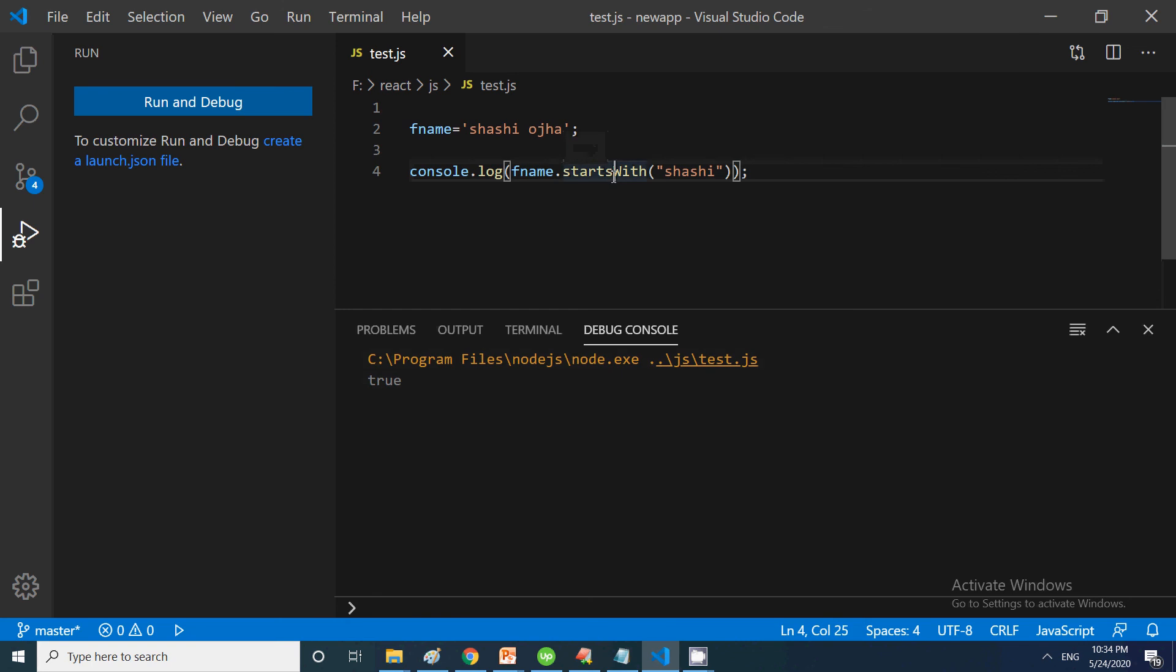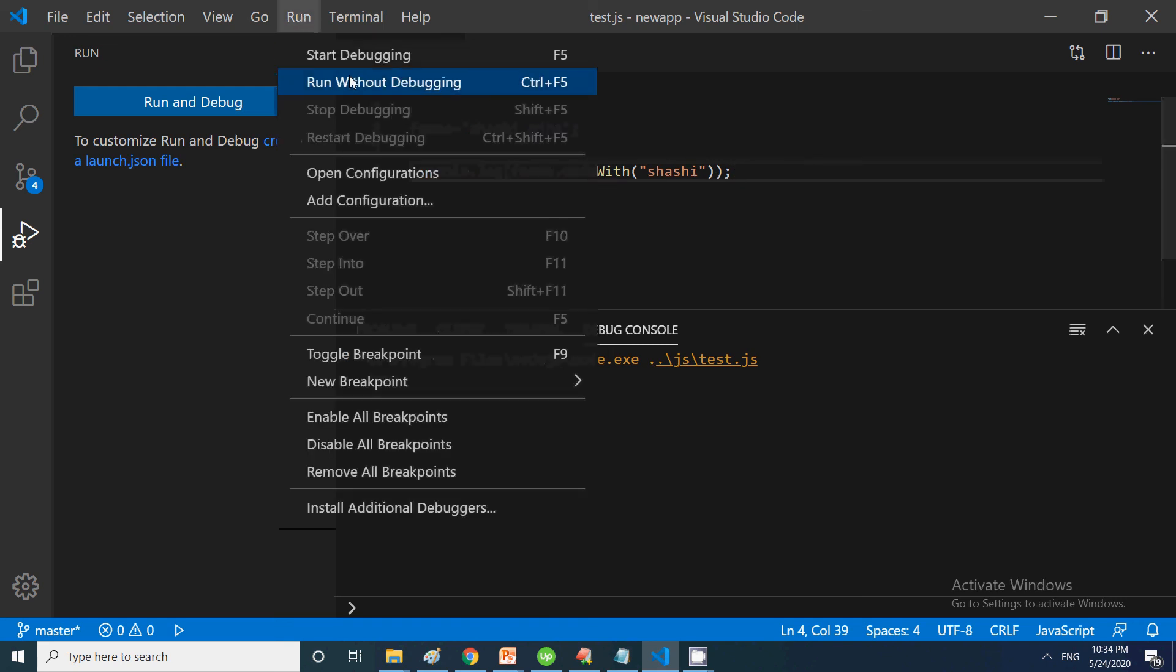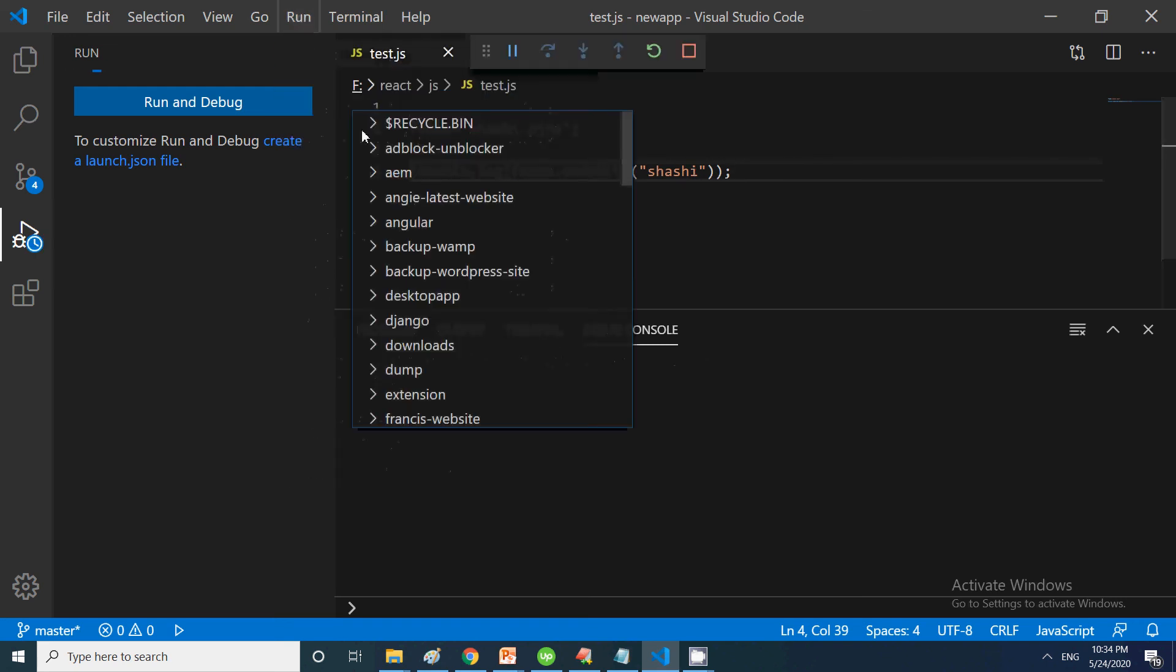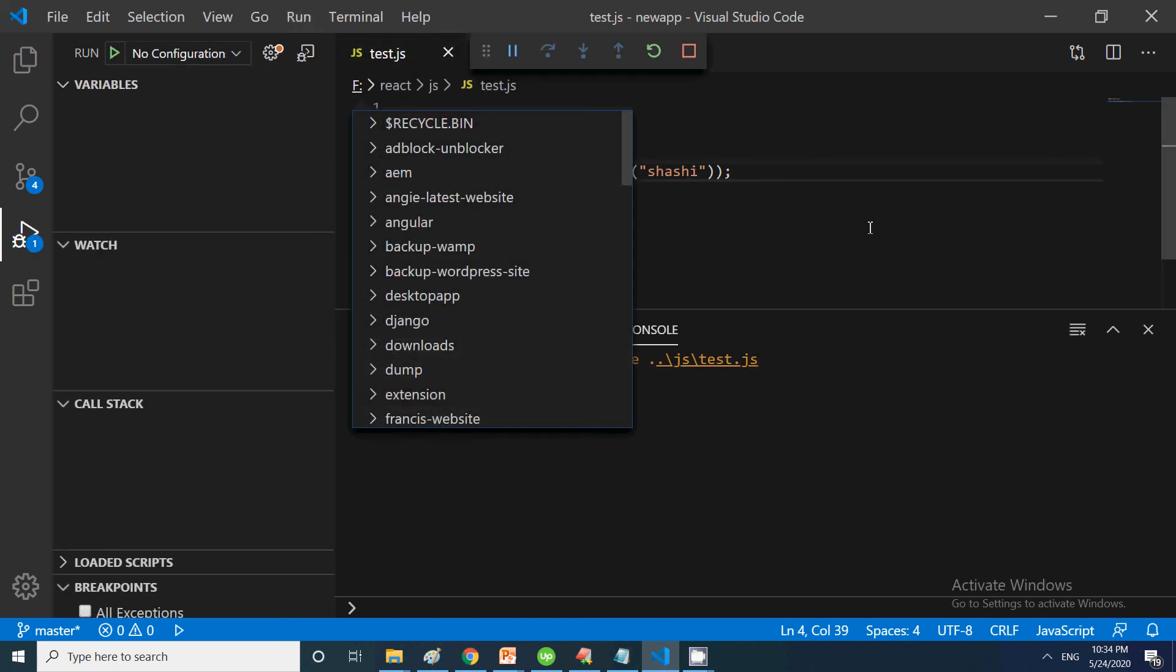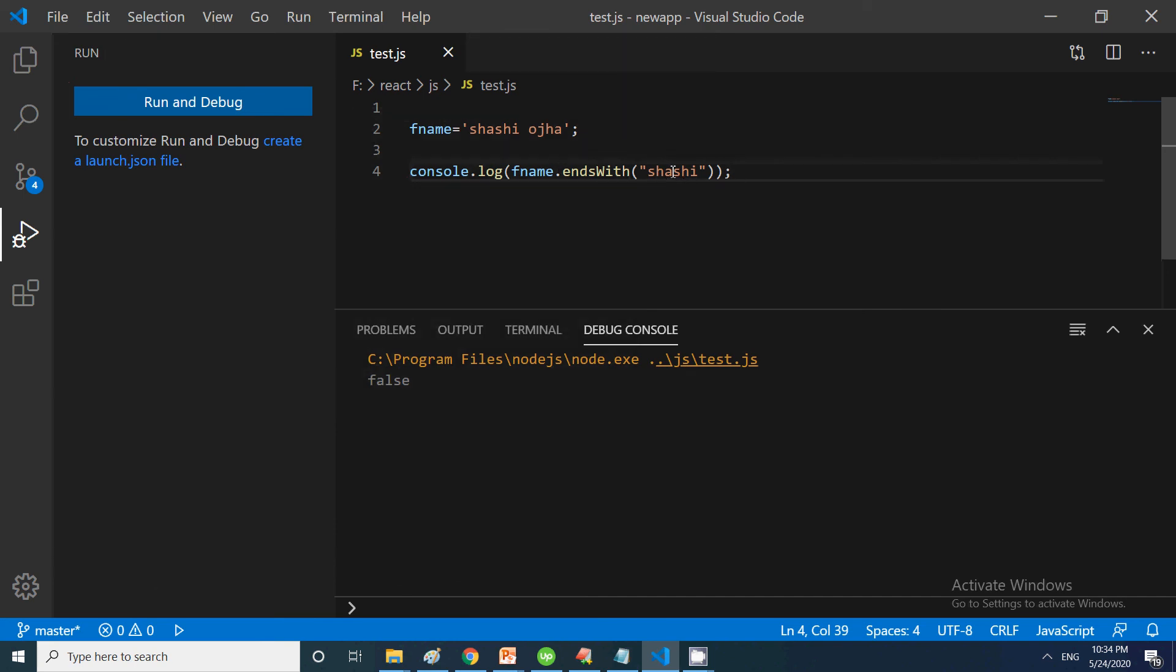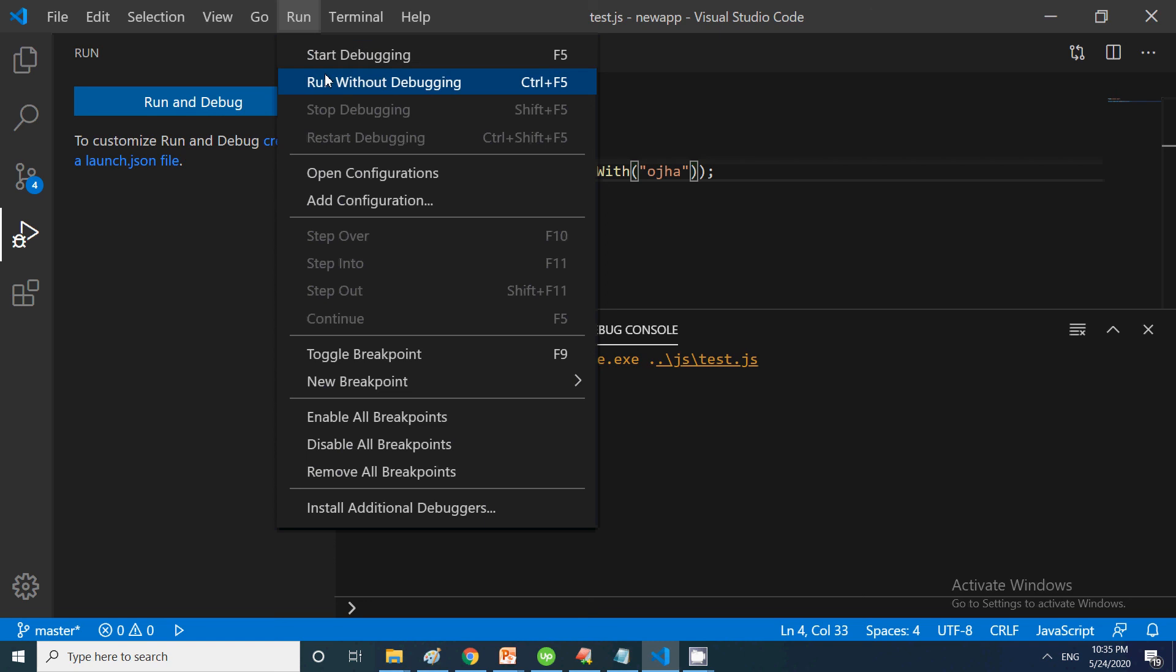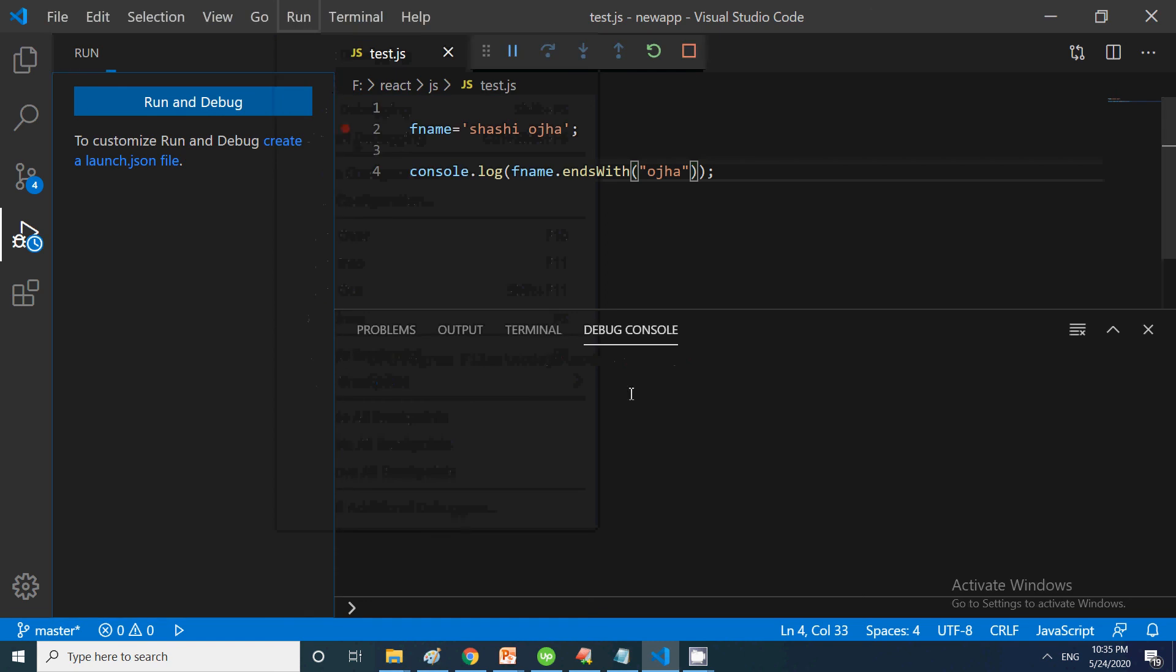We also have endsWith. Suppose I want to check if it ends with this particular name. Let me run it. You can see false because it doesn't end with this particular name. Suppose I put this one instead. Now run it, and you will get the value true.